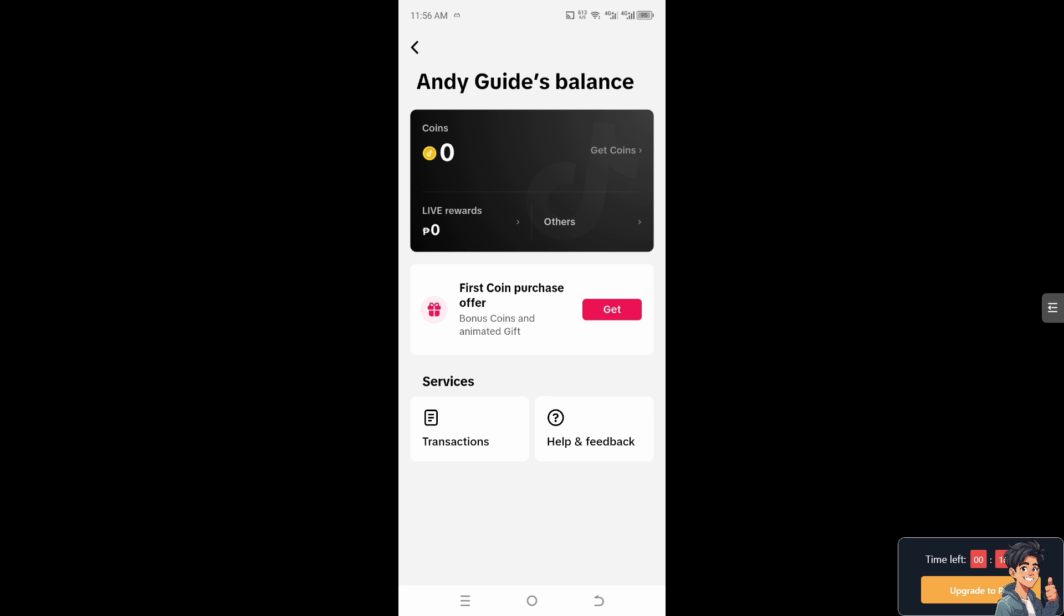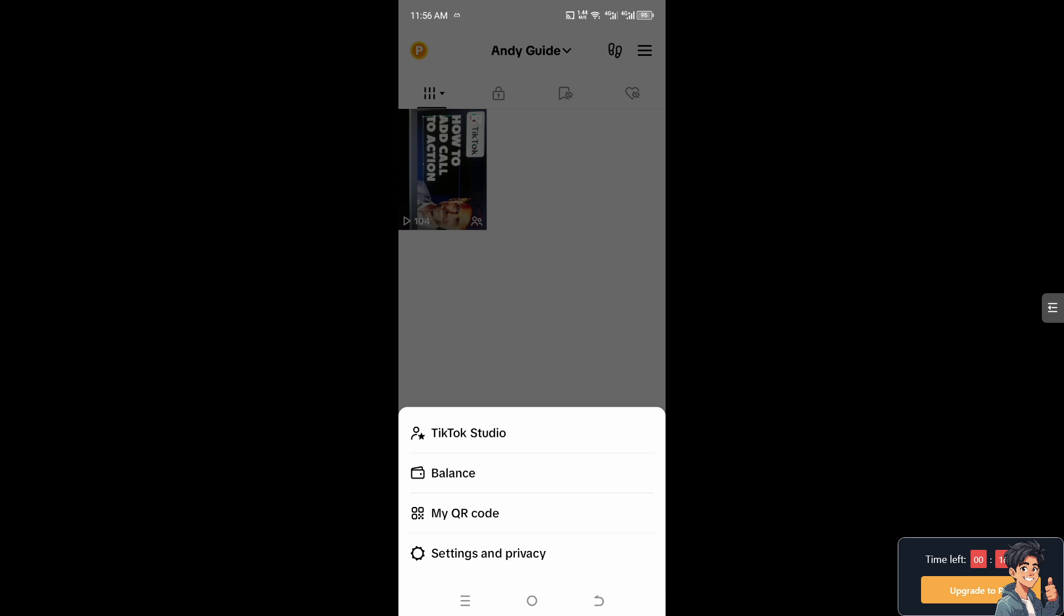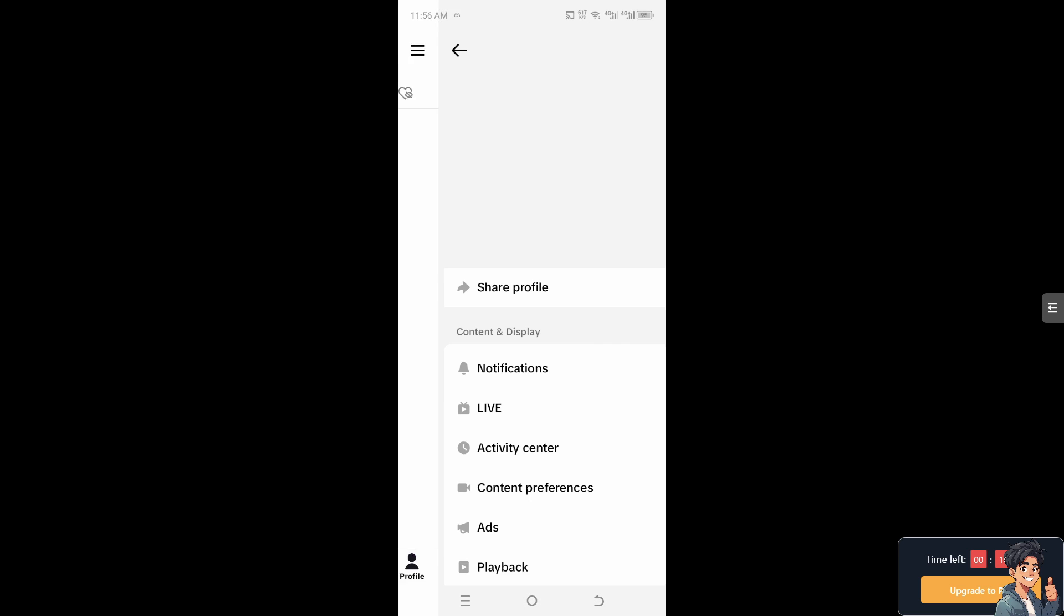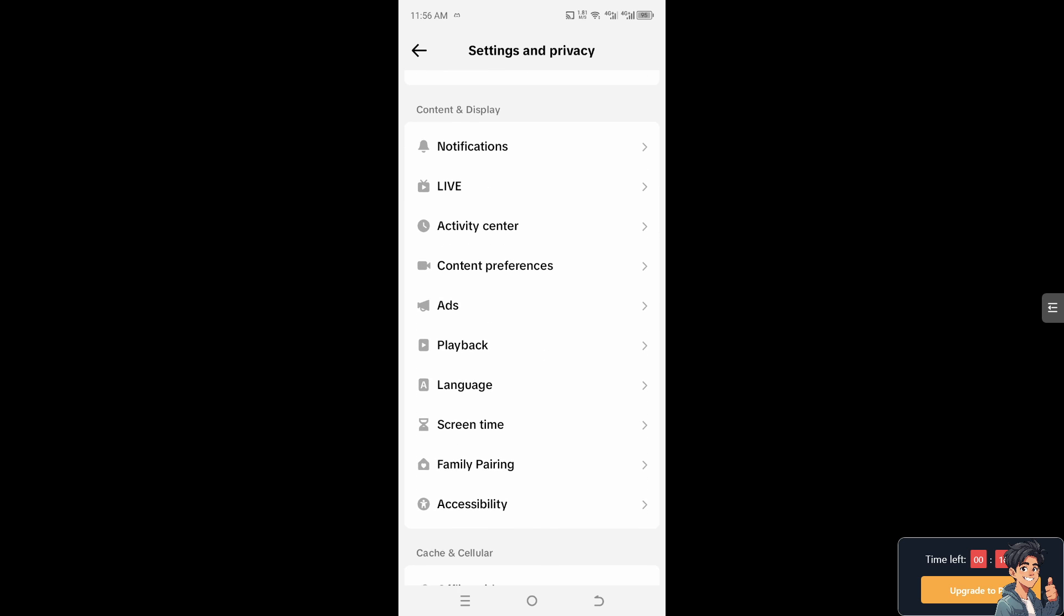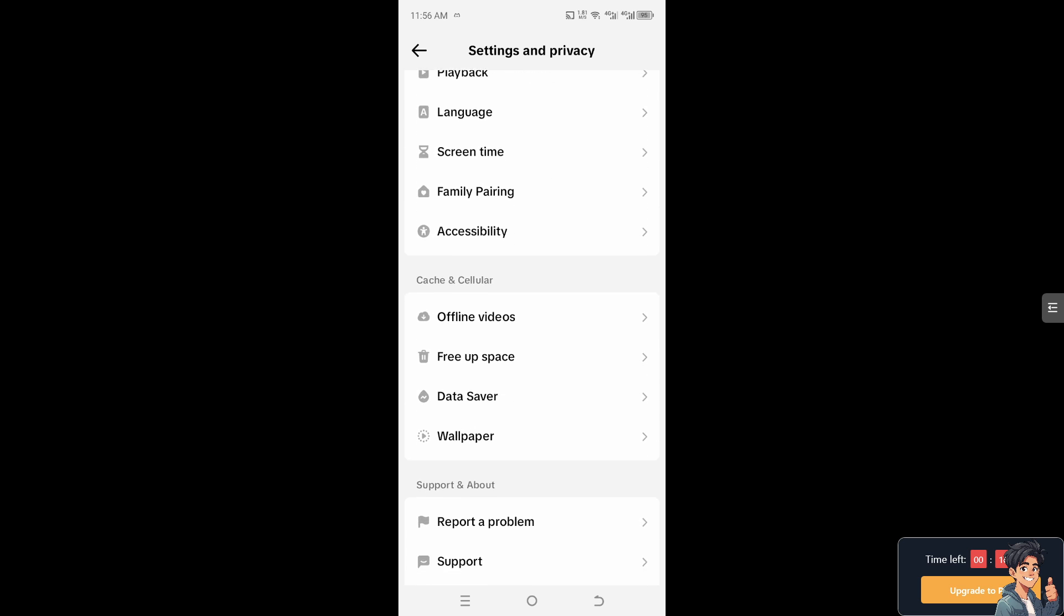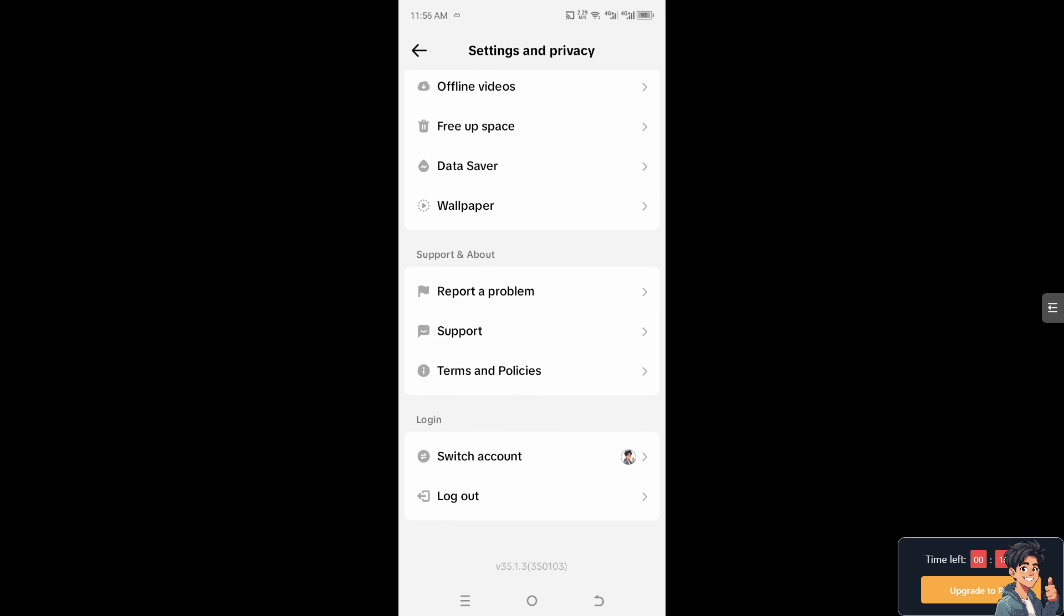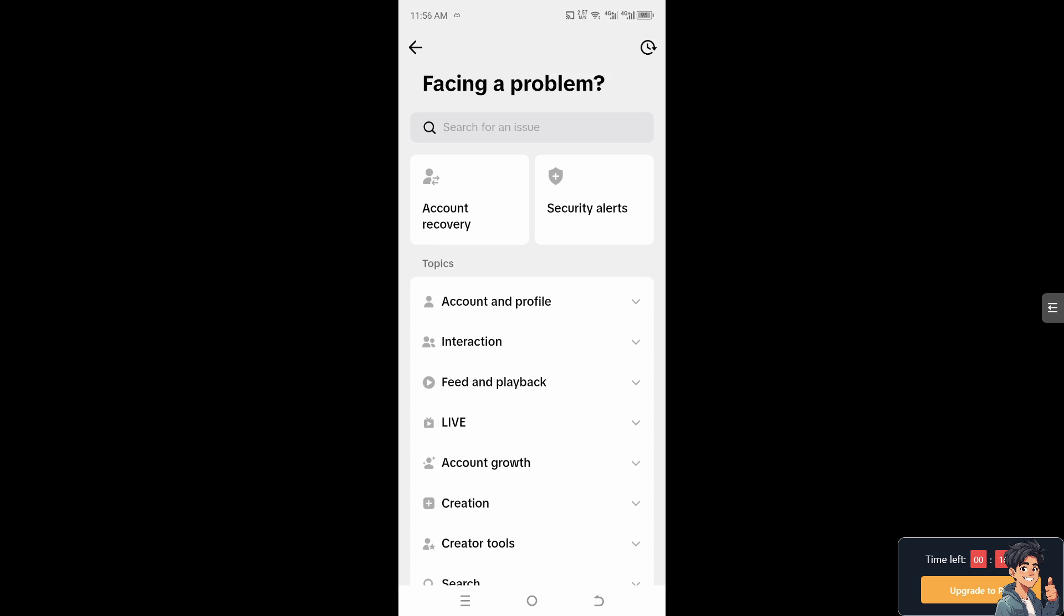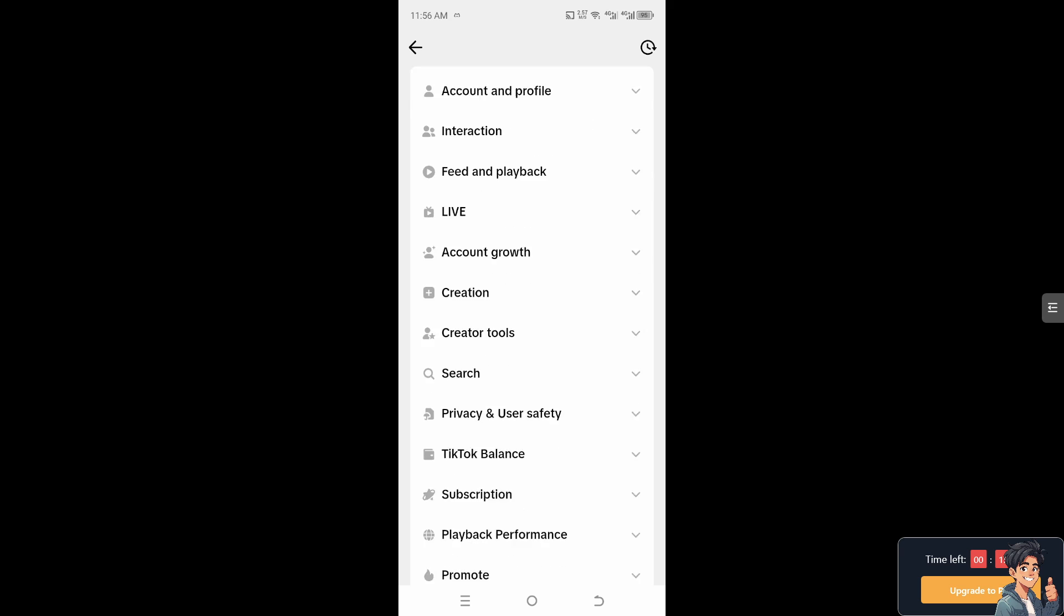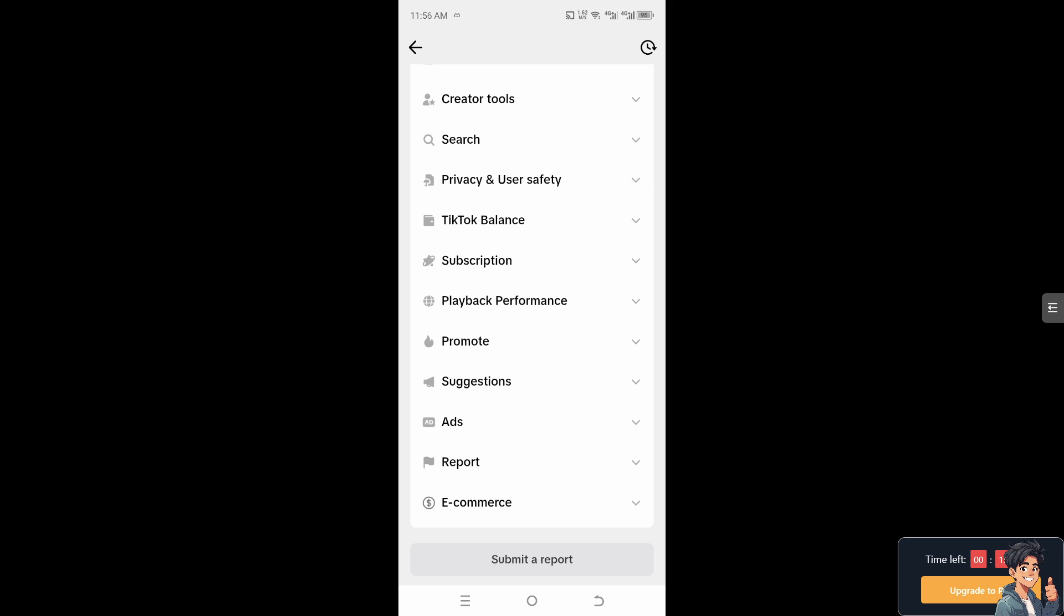All right, now if you encounter any problems along the way, I need you to go to the Settings and Privacy. I need you to hover down to where it says Report a Problem.